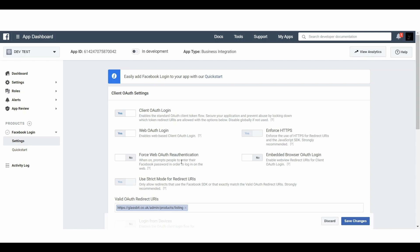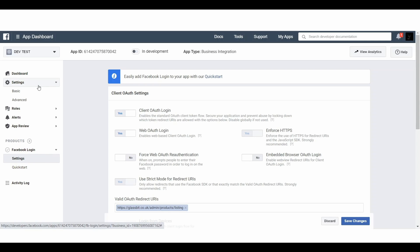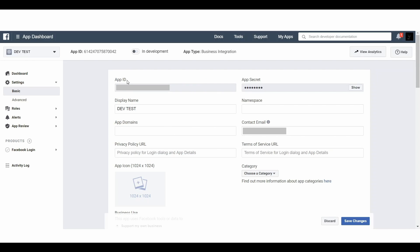From here we need to go back to Settings on the left-hand side. Click on the Settings tab and then click on Basic. In this page you can see the App ID, and also the Secret ID — the secret ID will not be visible unless you click on the Show button. We will come back to this portion later. First let's set the namespace here. Namespace can be anything, but bear in mind that you cannot write a number, you cannot use a space between two words, and you cannot use any capital letters.